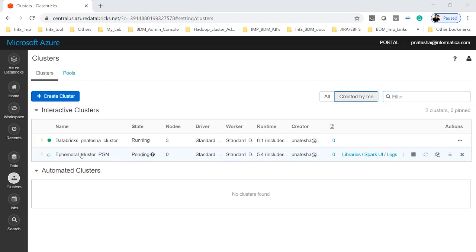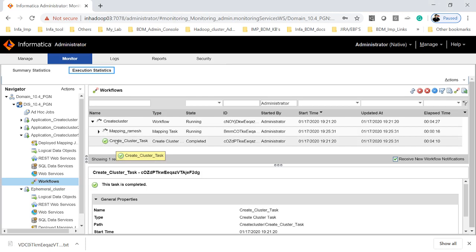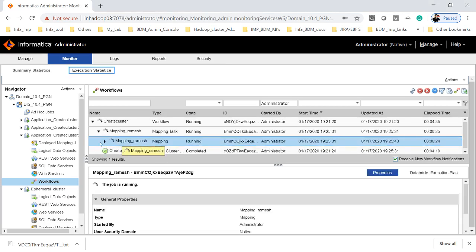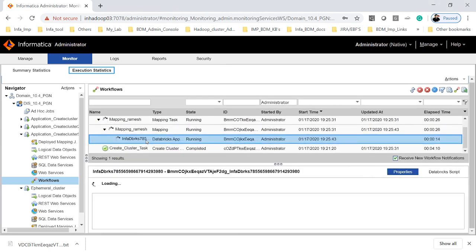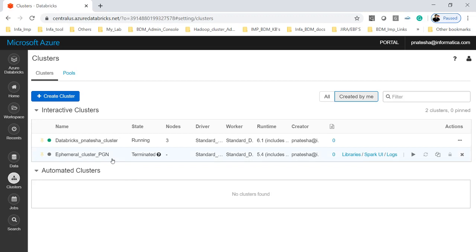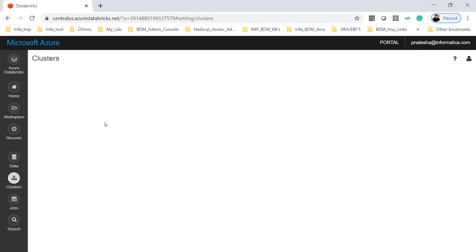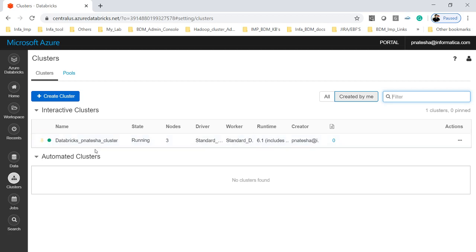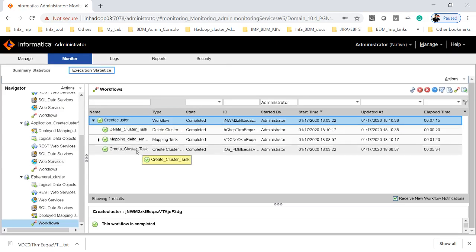Looking at the workflow status, the create cluster task has now completed and the mapping is running. Once the mapping is completed, we can see that the cluster which was created is now getting terminated. Now the cluster has been removed — this is the use of having a delete cluster task. The workflow shows it created the ephemeral cluster on Databricks, ran the mapping on that cluster, and then deleted the cluster.